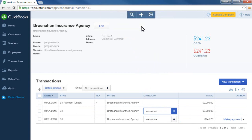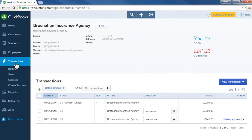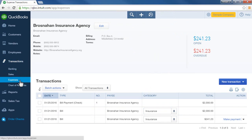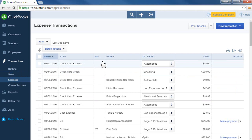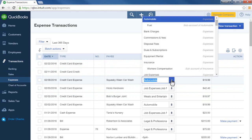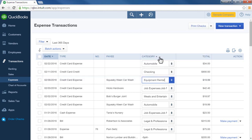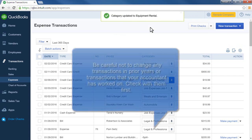A third way to see how expenses were entered is from the transactions window. Click Transactions from the left navigation bar and select Expenses. Here you can see all of the expenses entered recently and the account categories used. Very easily, just change the account category to another account, and it automatically updates that account for you.